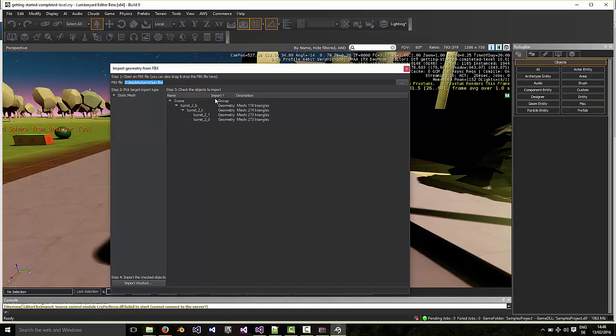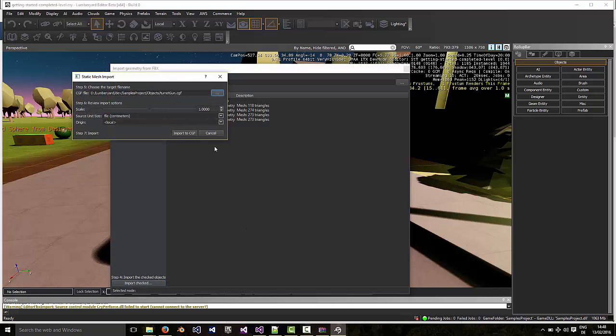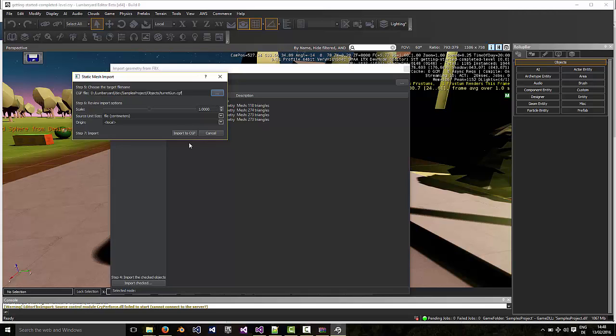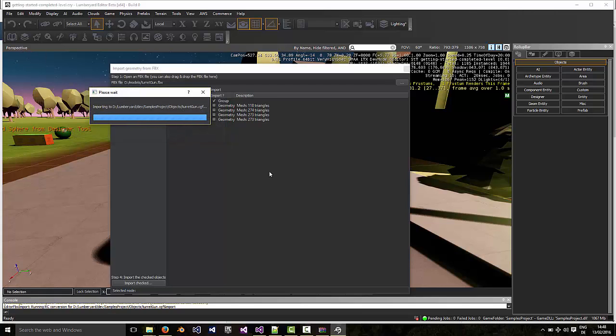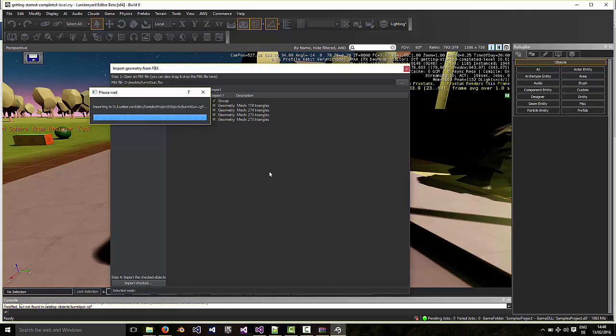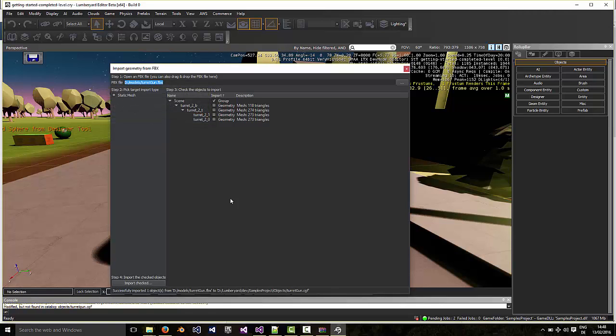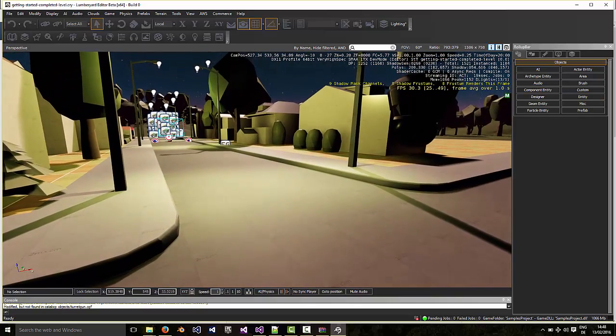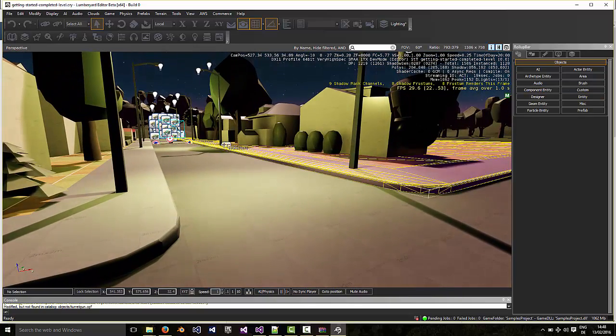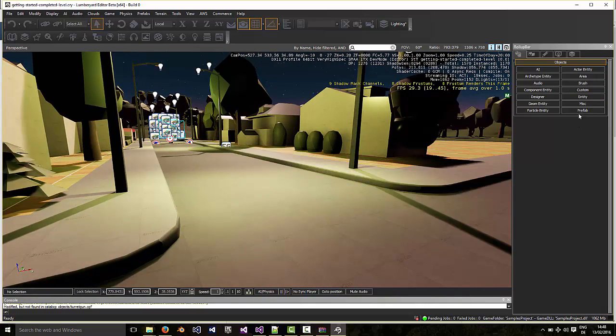Then you select Group Import checked. I'm not going to scale it here, we can scale it inside after. Leave everything as it is and just note that it's being imported to samples project objects turret gun. Okay, successfully imported, good. So we close that.